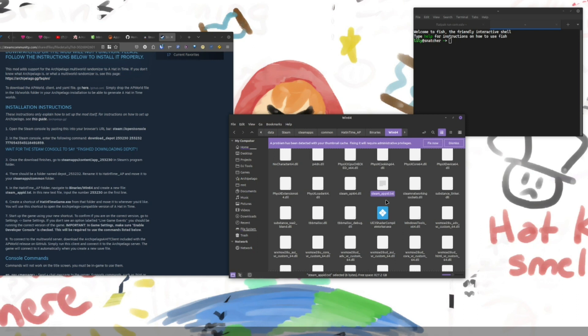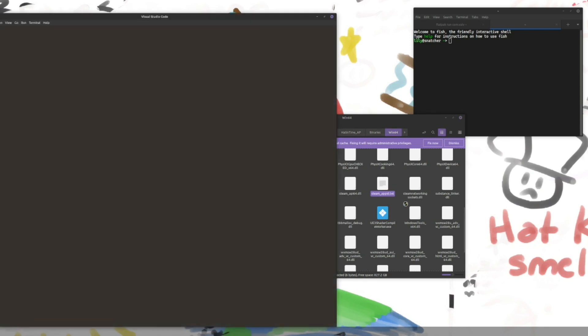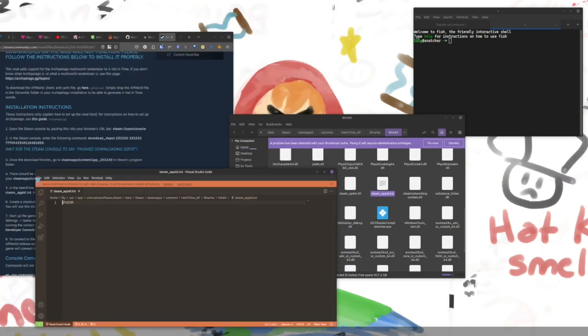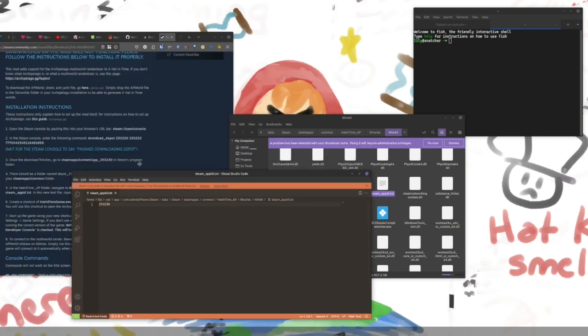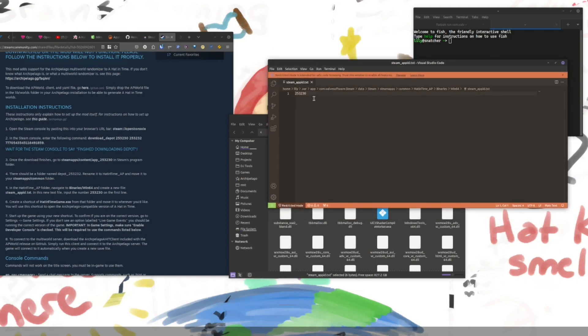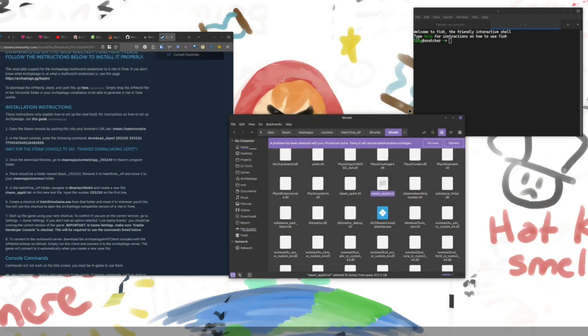So just be mindful that you're not calling it steam underscore AP ID dot TXT dot TXT because that will not work. And in steam underscore AP ID dot TXT. We're just going to put six numbers in there. Two five three. Two three zero. Save. And that's it.